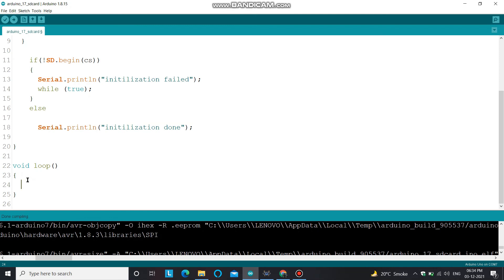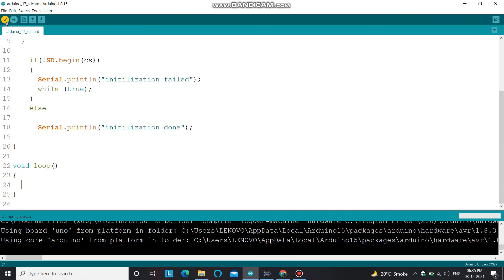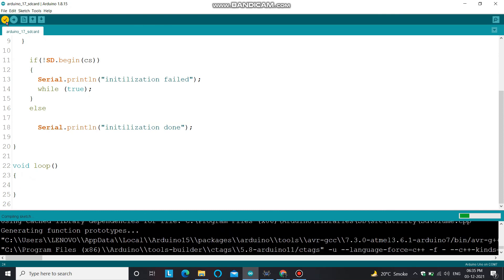I'm skipping the loop function for now because in this video I'm just showing you how to connect and synchronize your SD card module with your Arduino board. In the next video I will create a file, write data into the file, and fetch data from the file. Let's compile our code and check for errors.